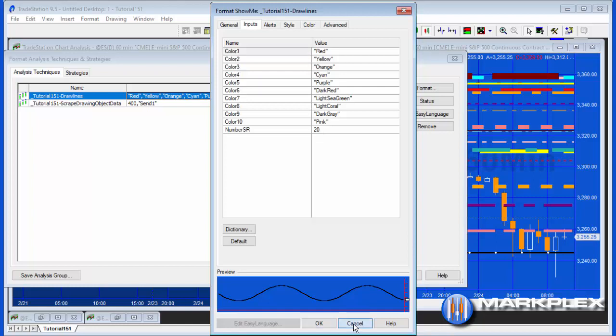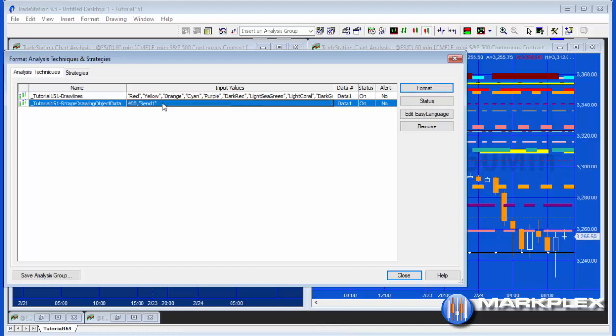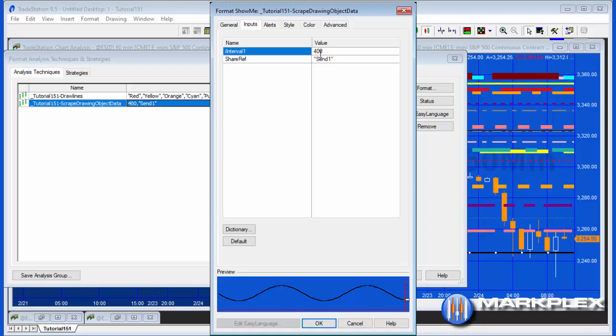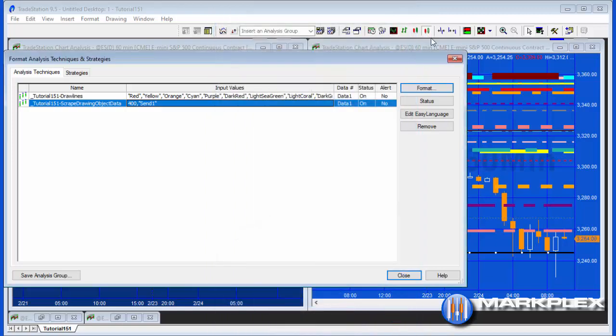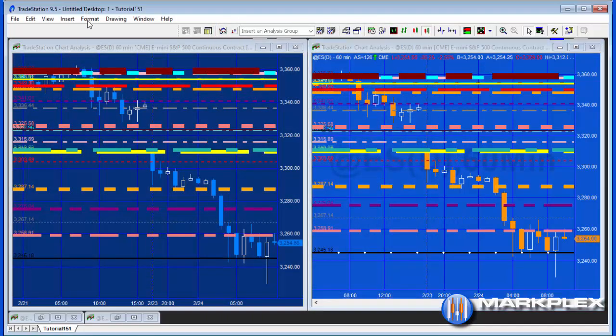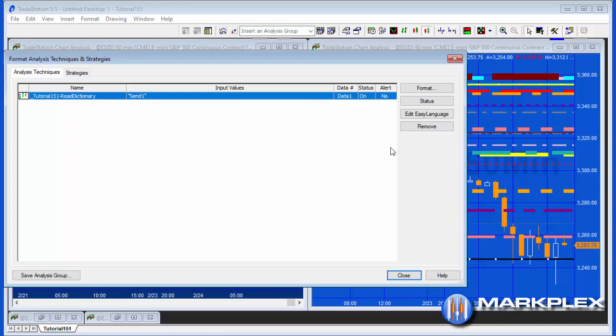So that's the program that creates the lines. The second one we've got here is the scrape drawing objects data. And if we look at the inputs for that, we'll see we've got an interval. And what we're actually doing is using the timer to determine if new lines have been added to the chart. We've also got a share ref. And this is a text, a string that you're sharing between two charts that are sharing data. And then on the receiving chart, we have the tutorial 151 read dictionary. And we've got the same string there to link the two together.